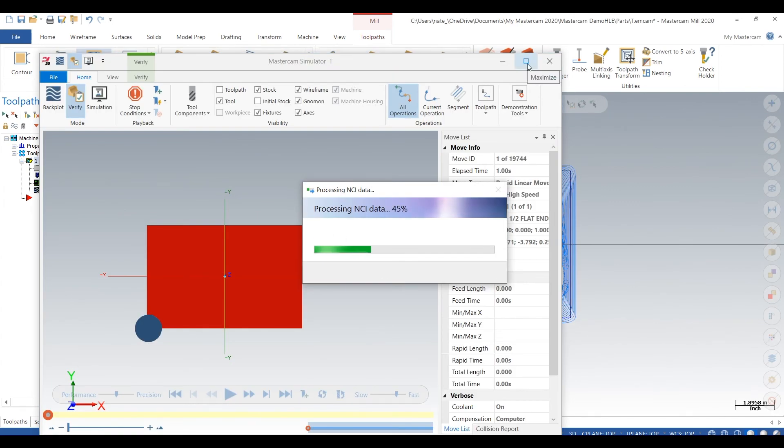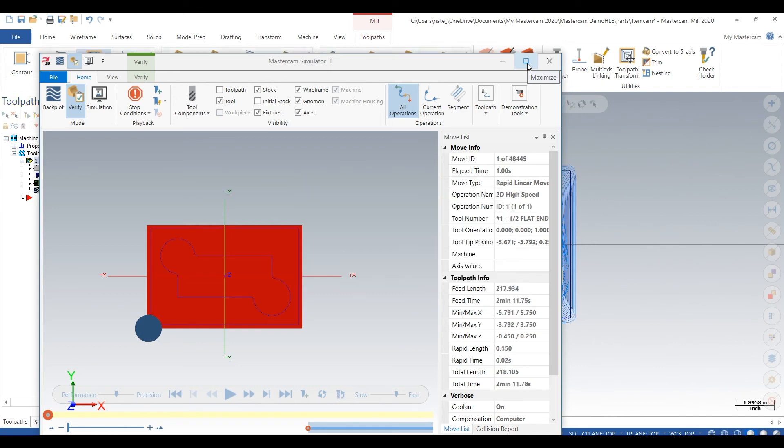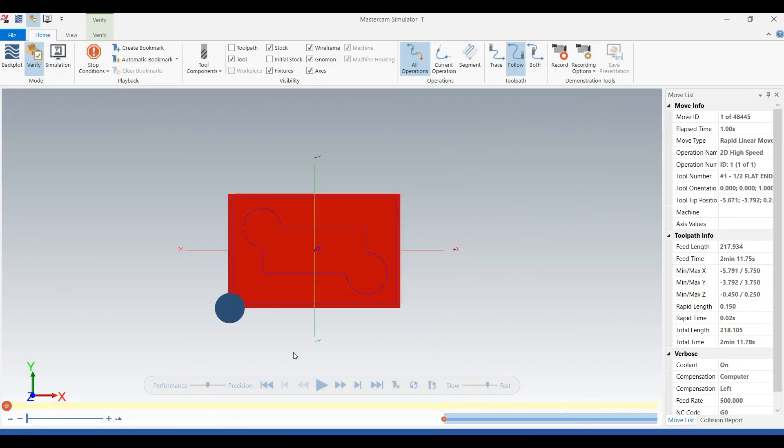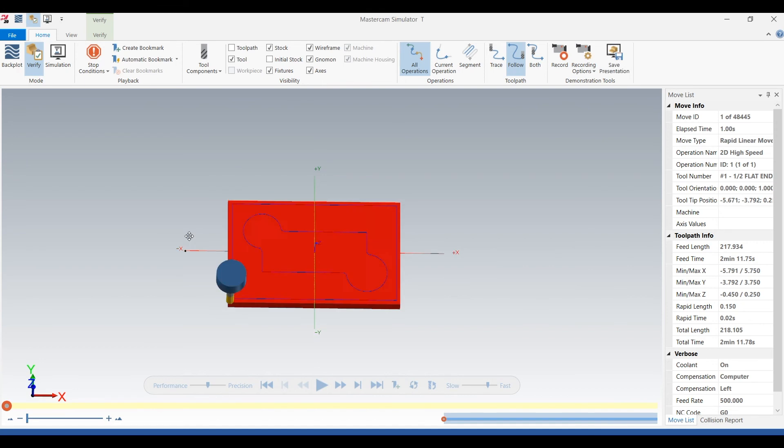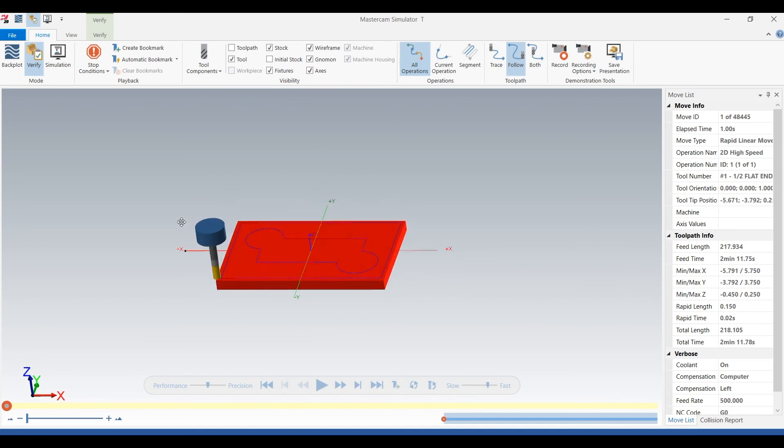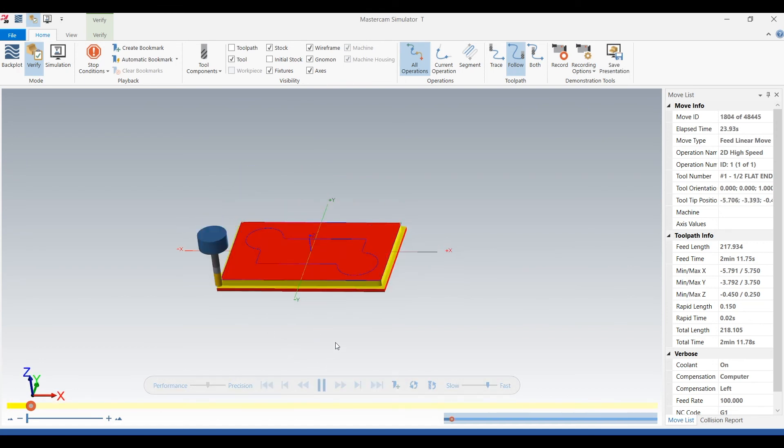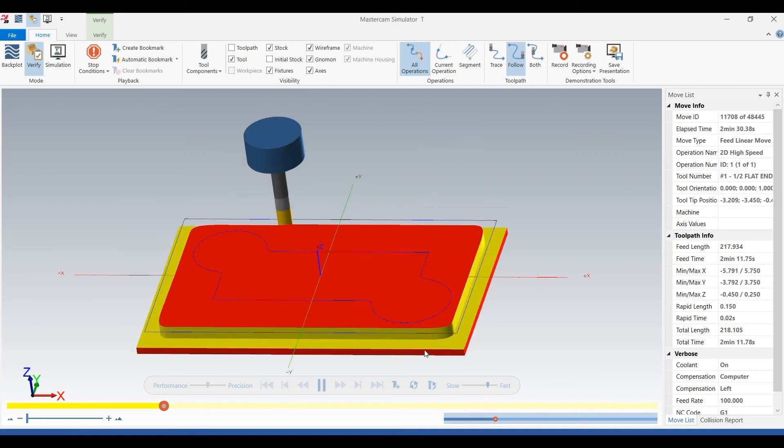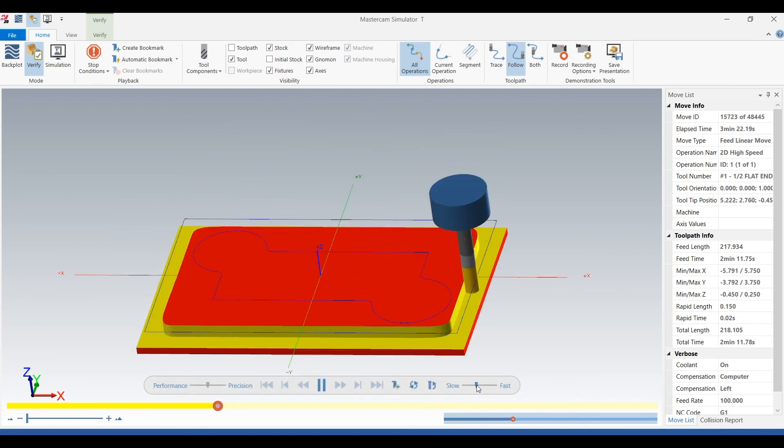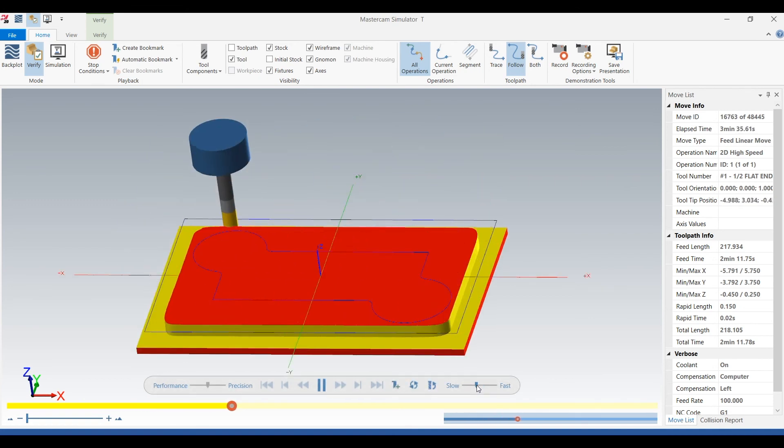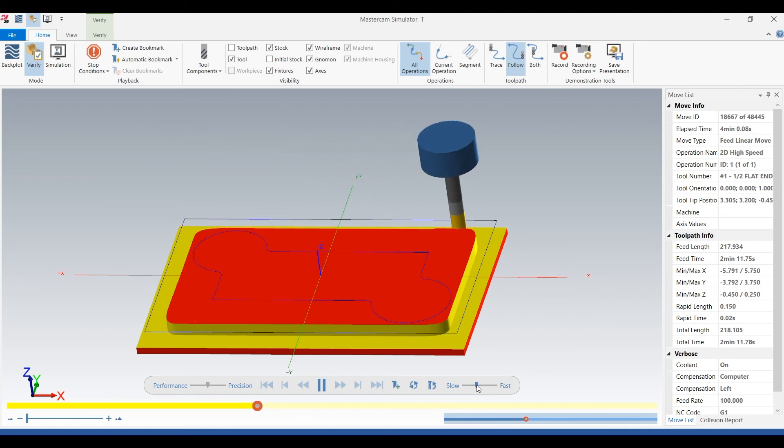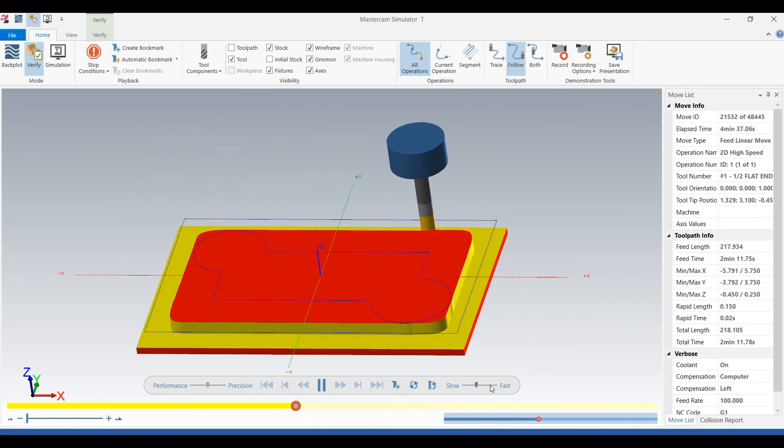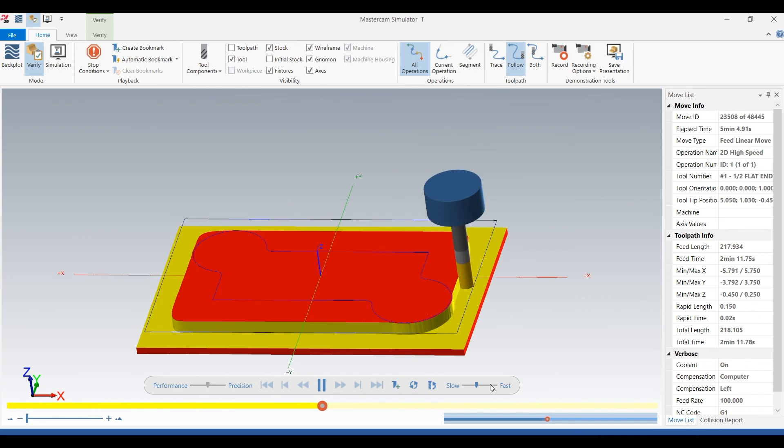Next we'll go to verify. We'll look at a 3D model so we can get a better look at what's going on. Okay we're gonna tilt our model. That looks good. We'll hit play. There goes our tool, 100 inches a minute, 50 thou cuts. We'll slow it down a bit and we'll watch what's going on here.